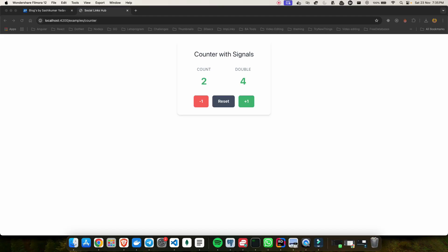So what is a signal? It is nothing but a latest reactive primitive that transforms how we handle state and reactivity. Simply put, signals are a way to manage reactive data. Think of them like variables, but when their value changes, they automatically notify anything that depends on them, like a template or any other signals. To understand signals, let's take a look at this counter example I have prepared.